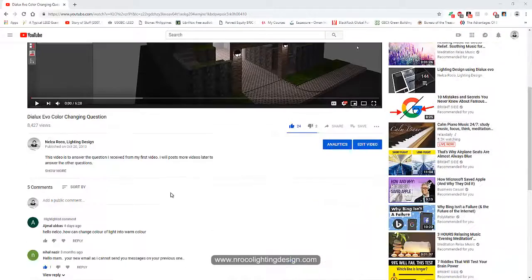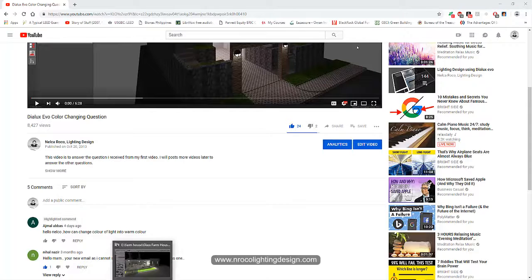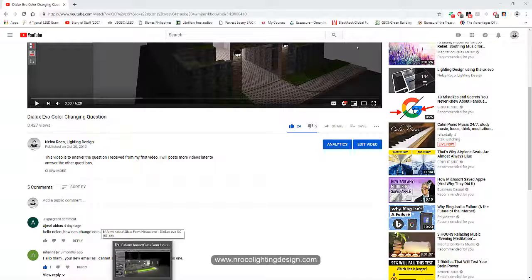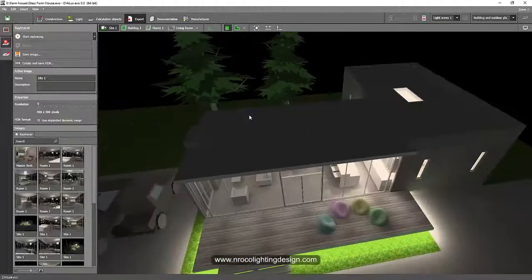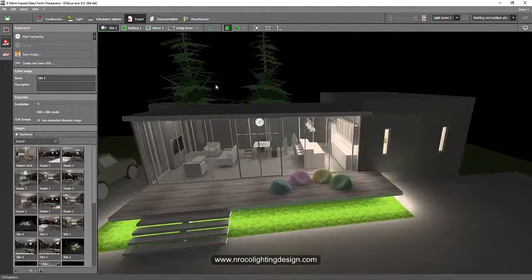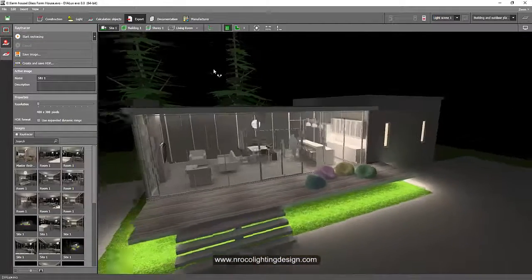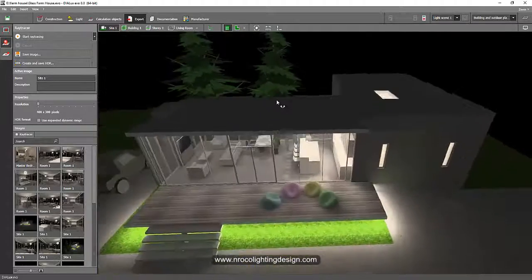So Ajmal, it's easy. I open this file now and I will show you how to change your luminaire or light output into a warm color.